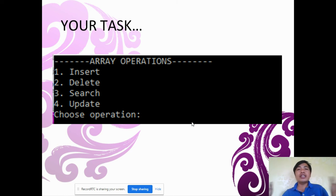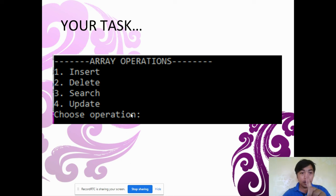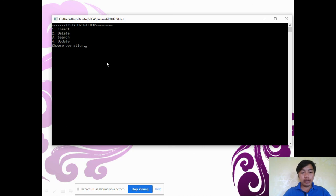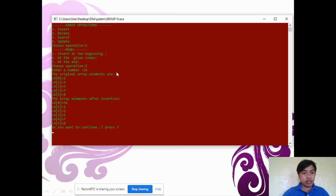Your task is to integrate all the operations in the array — insert, delete, search, and update — into a single program. For example, a menu-driven program with options for insert, delete, search, and update. Choosing insert gives sub-options: insert at the beginning, at a given index, or at the end. For instance, choosing insert at the beginning and entering 56 places 56 at the front of the array. The program asks if you want to continue.